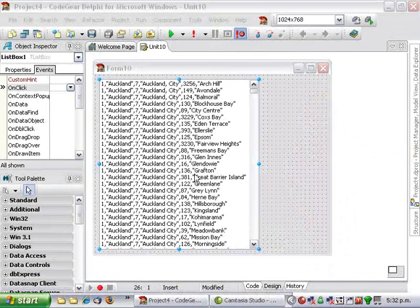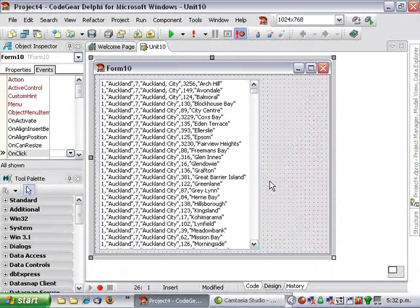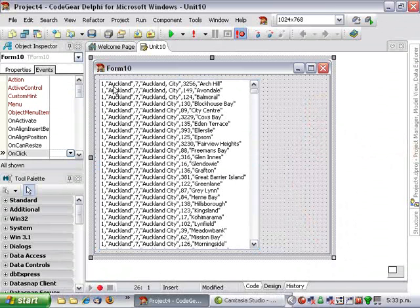What we have here is a very simple application. It's a form with a list box on it and it's got a whole bunch of CSV data in here.